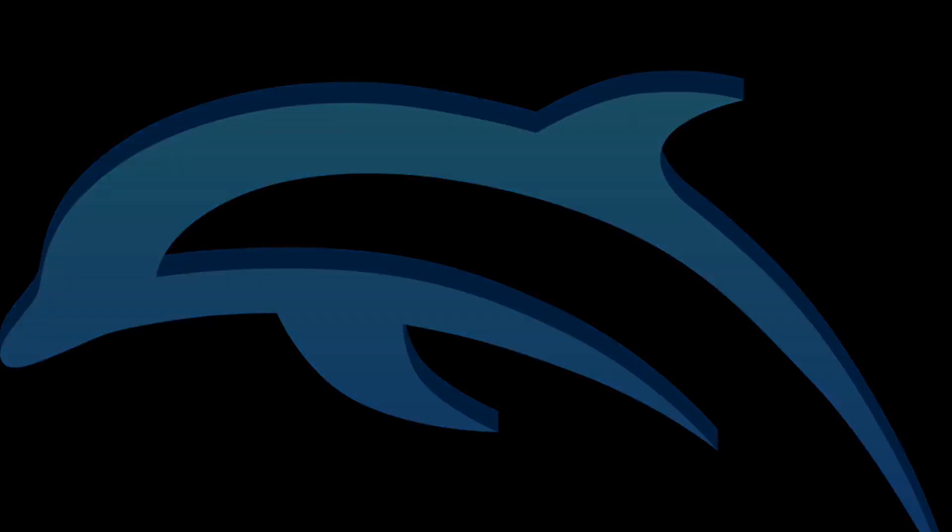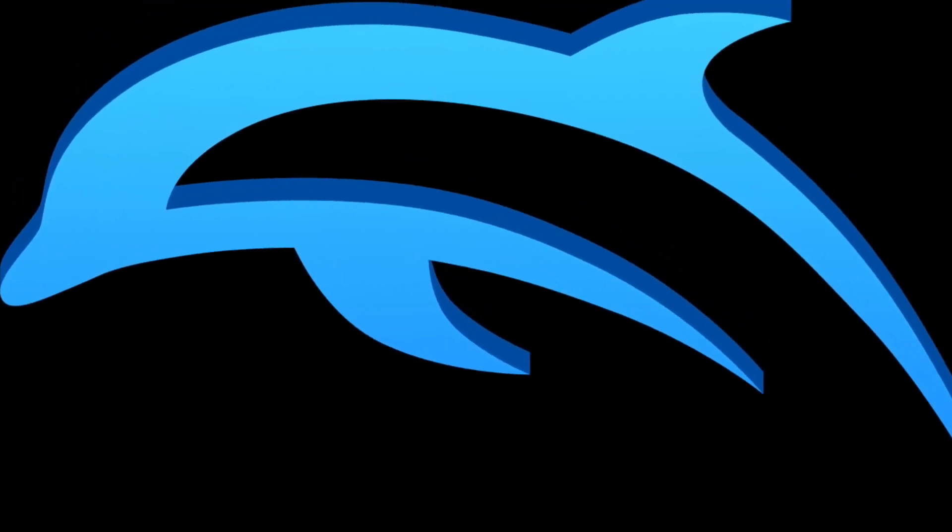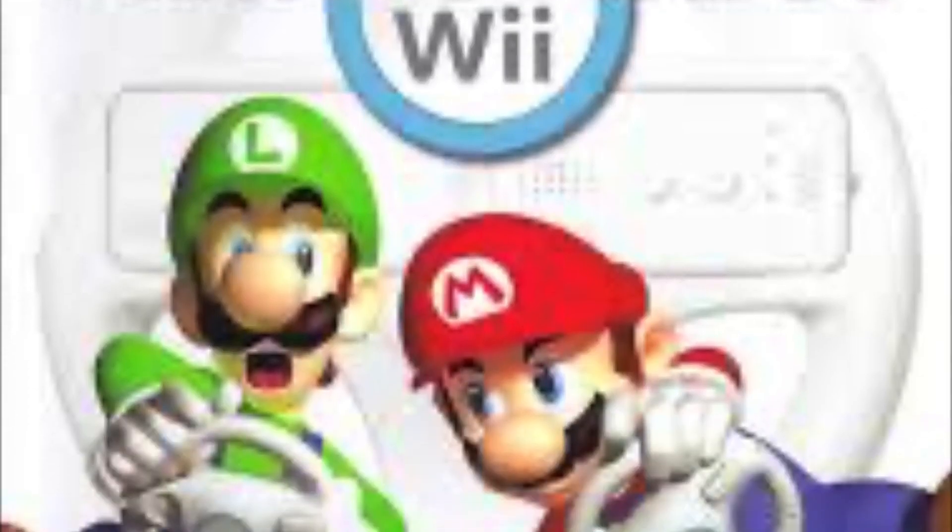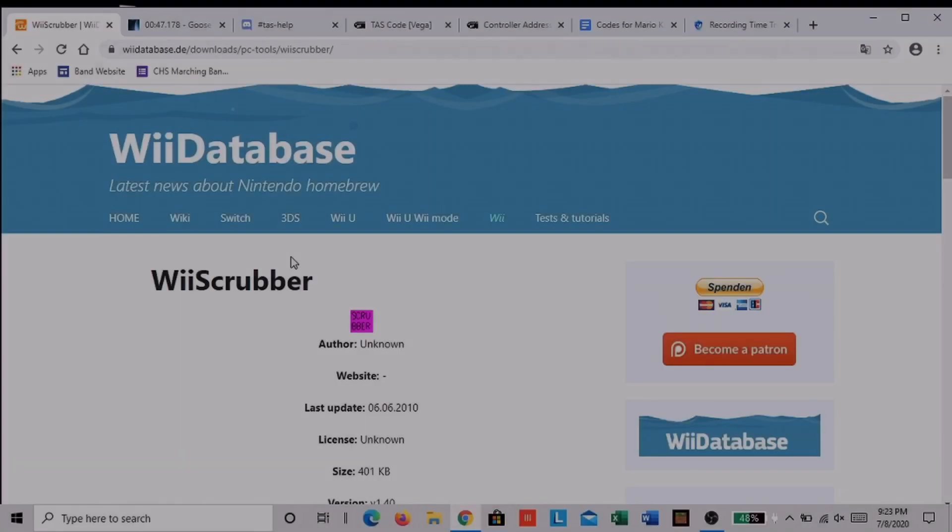Now the things you will need are a computer, Dolphin emulator, a Mario Kart Wii ISO file, and the ghost file. So let's get into this.